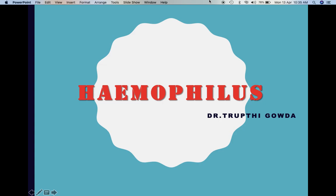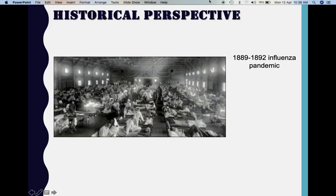Good morning. I will be taking the chapter on Haemophilus. As we are doing the gram-negative organisms, Haemophilus is also a gram-negative organism, but it is a coccobacillus. Haemophilus is known to reside as one of the normal floras in the throat of humans. There are various species of Haemophilus, of which Haemophilus influenzae is the most important one, causing most of the infections. The most important infection is meningitis, which is commonly seen in children.